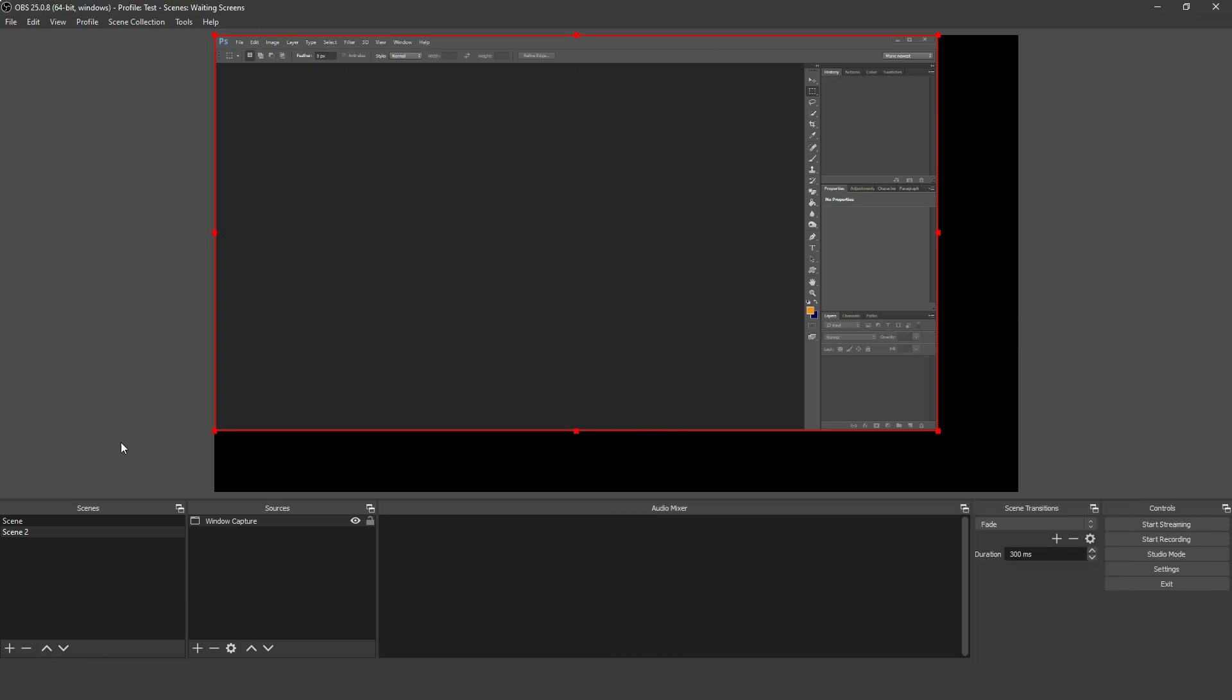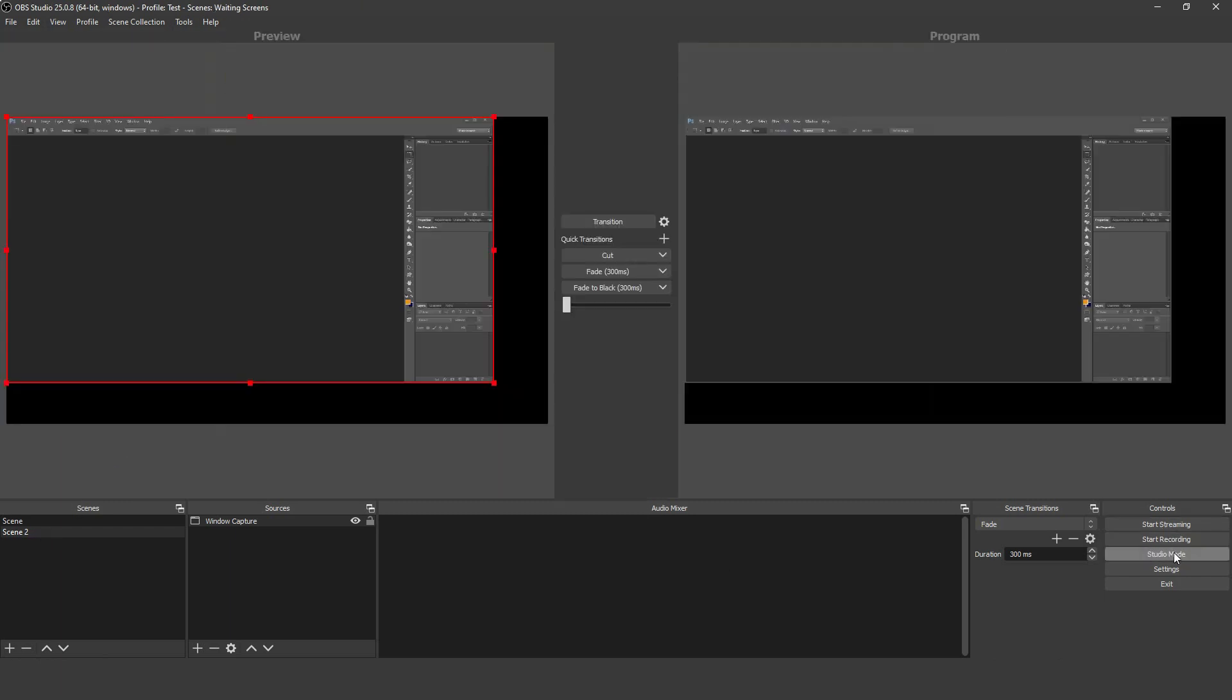To switch between scenes easily, make sure that you're not in Studio Mode, as changes reflect that in an edit screen before going live. You'll know that you're in Studio Mode if you see two screens rather than one.